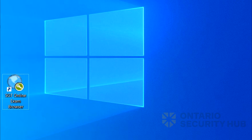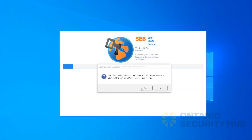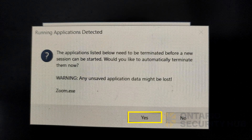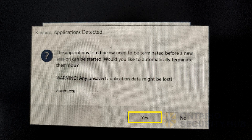Go to your desktop and start the SGT online exam browser. Make sure you have administrator permissions or it will not run properly. You will see this configuration successful window. Press no so it can continue to load. If you have any webpages or video conferencing software open, it will be forced closed. Make sure you save anything you're working on. Press yes if you're ready to have those programs force closed.